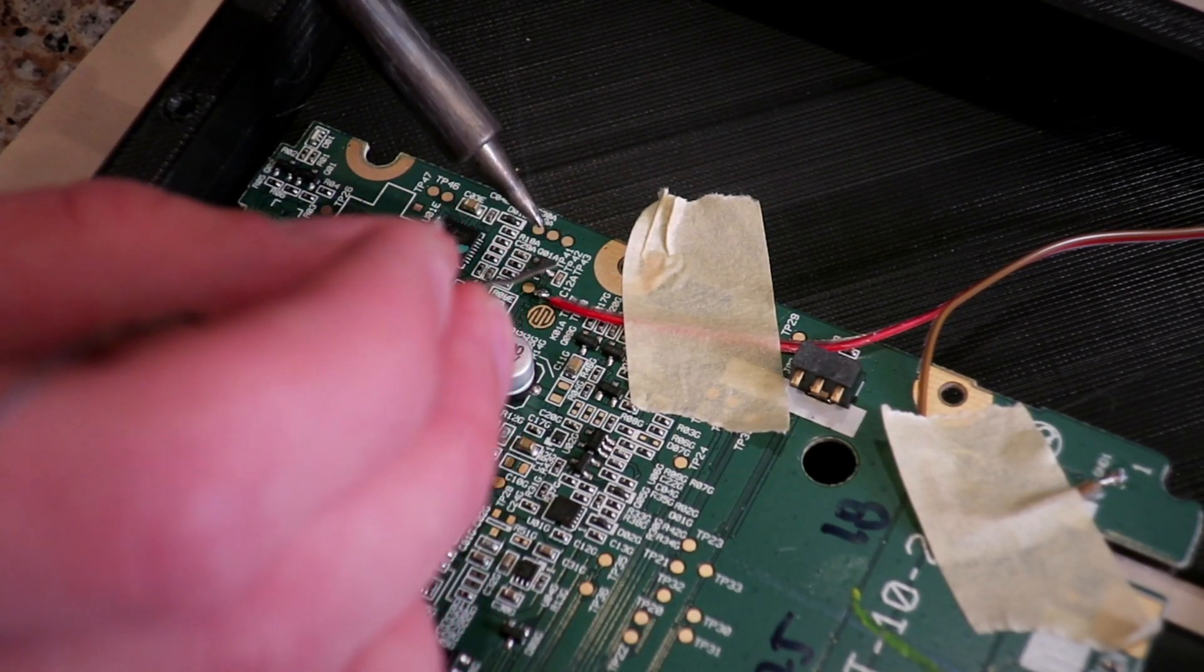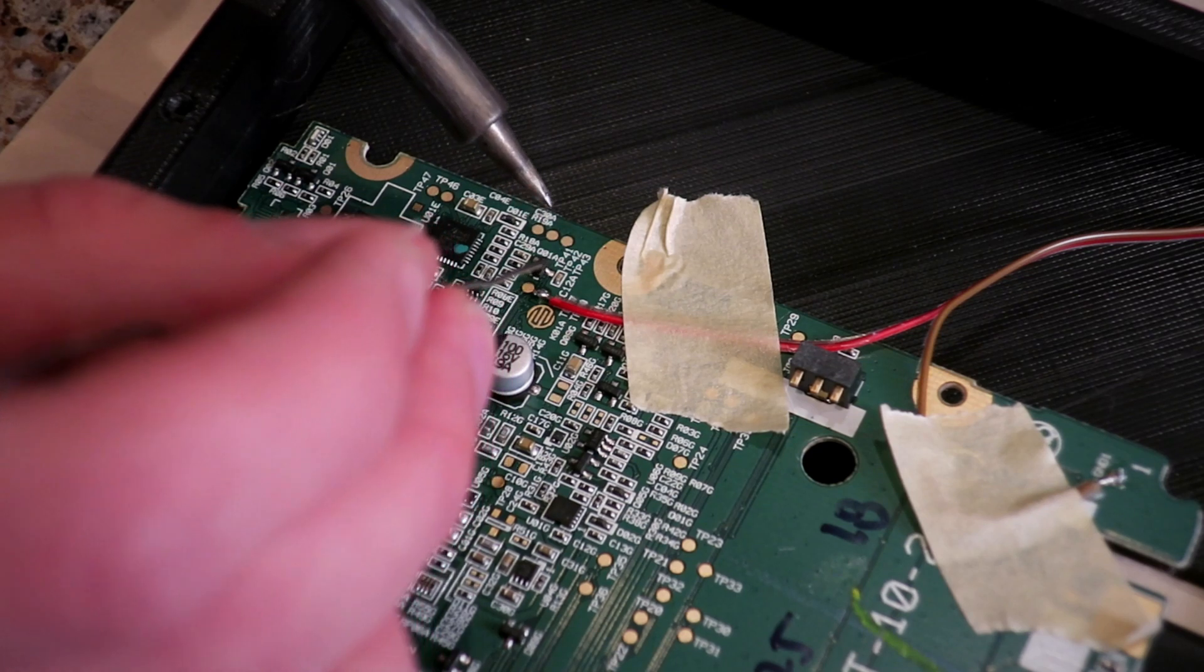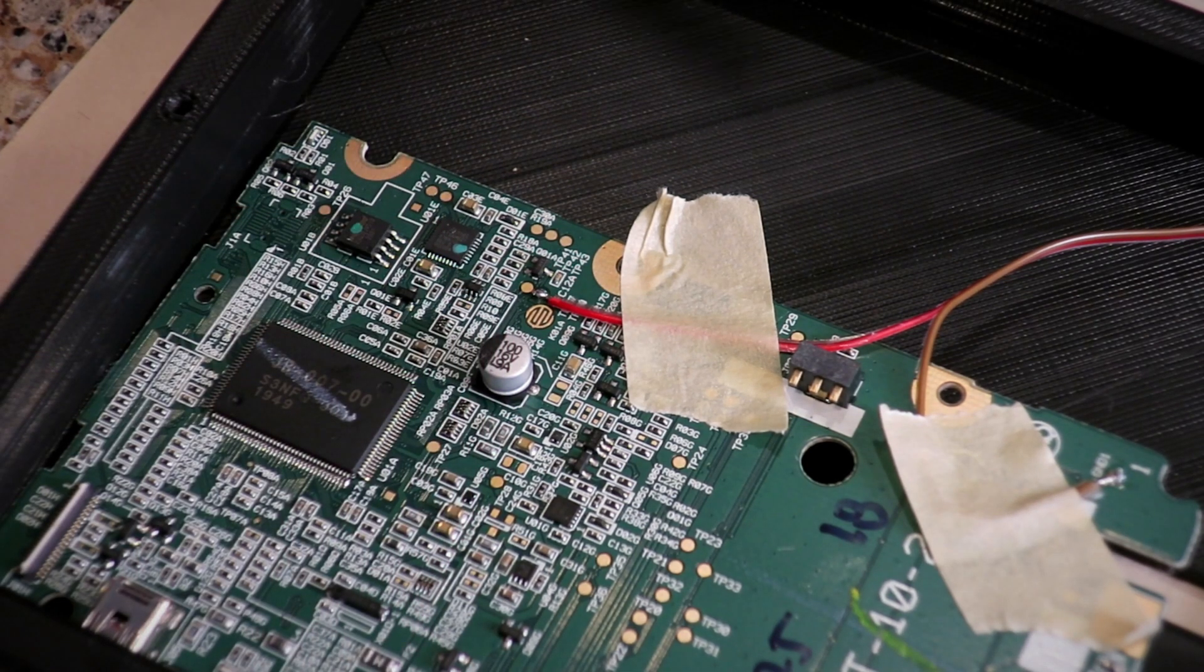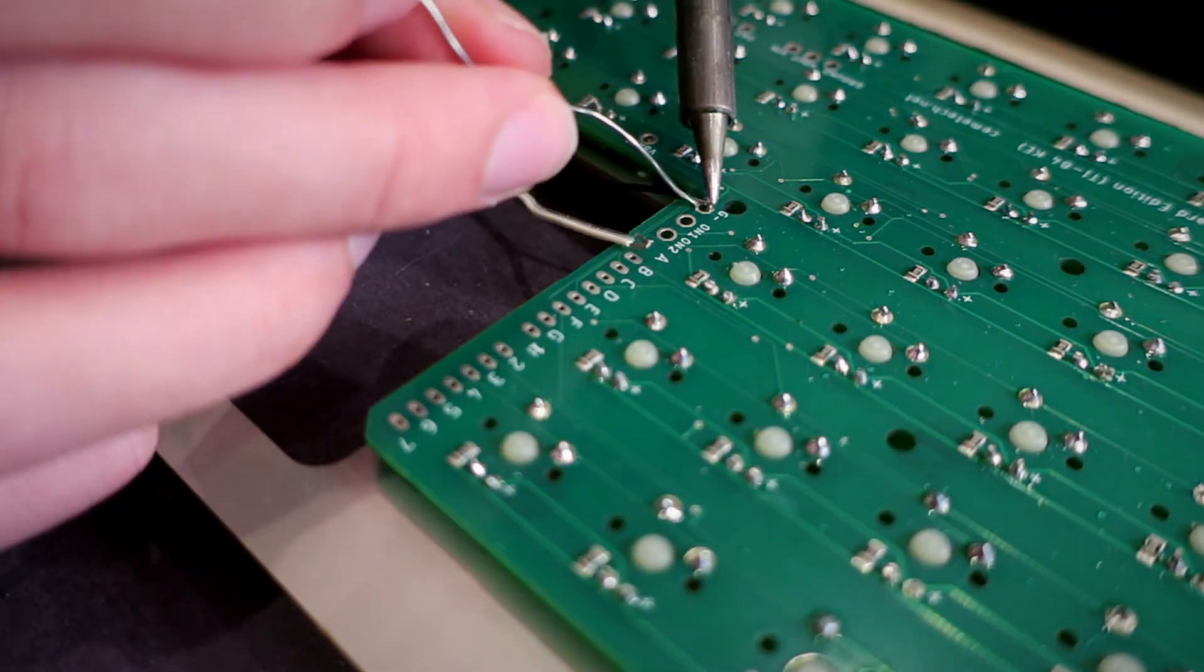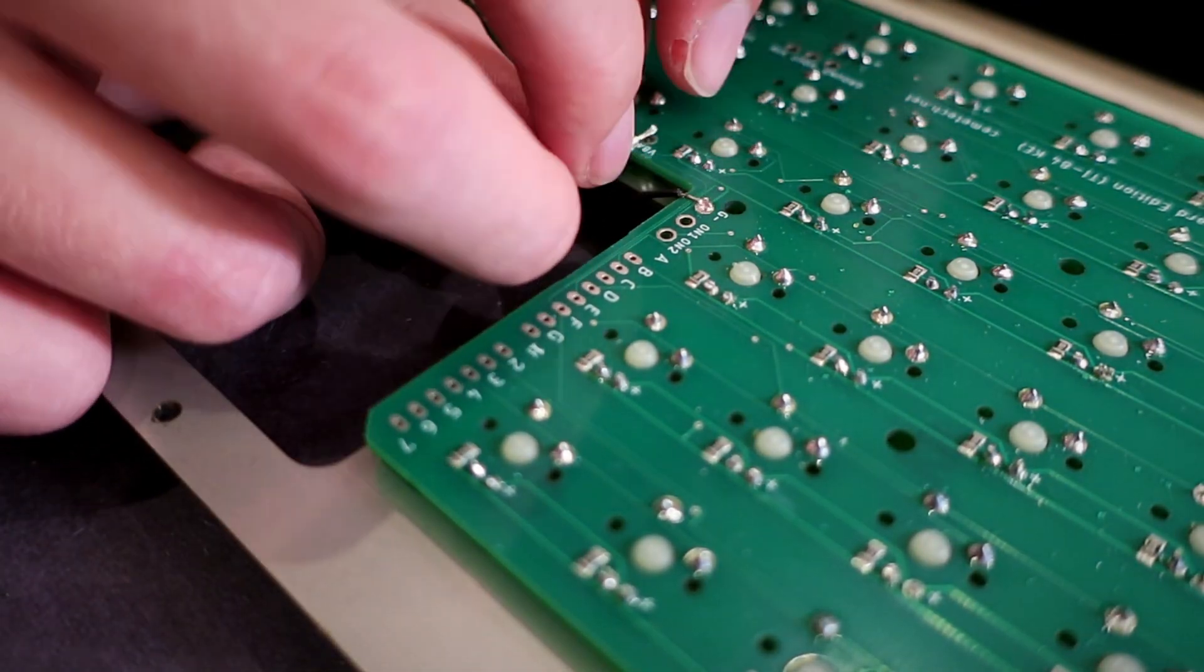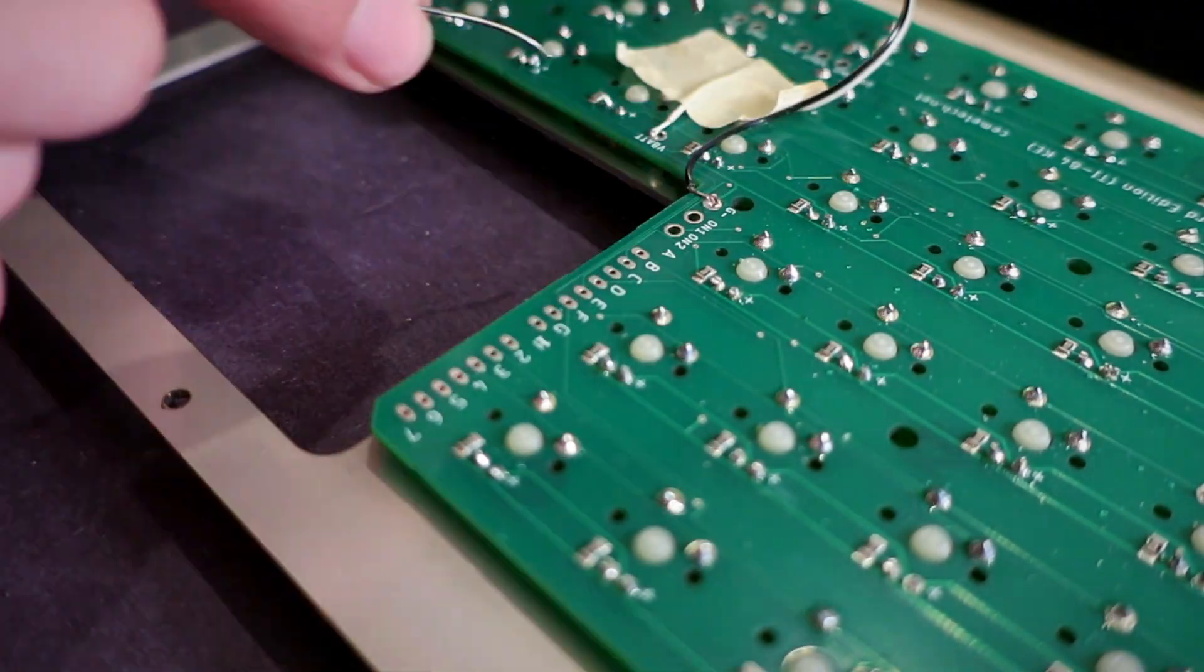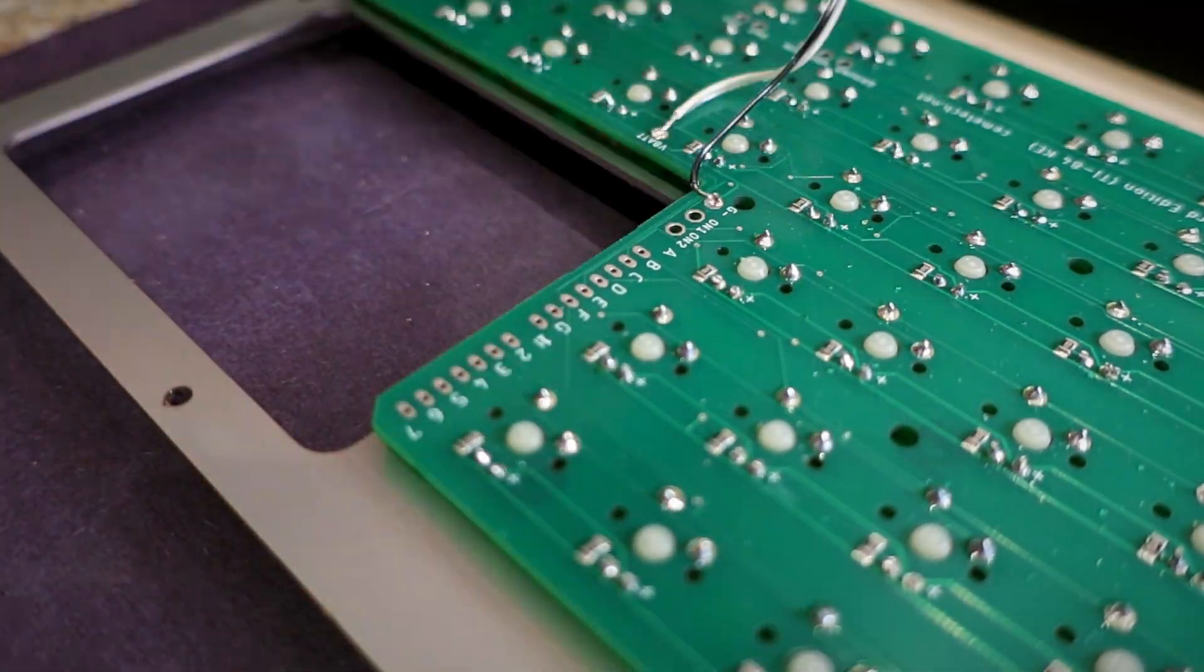I soldered the reset button first just to get a feel for how difficult it would be to add the wires. Thankfully, it wasn't too bad, so I screwed the motherboard into the 3D printed body.